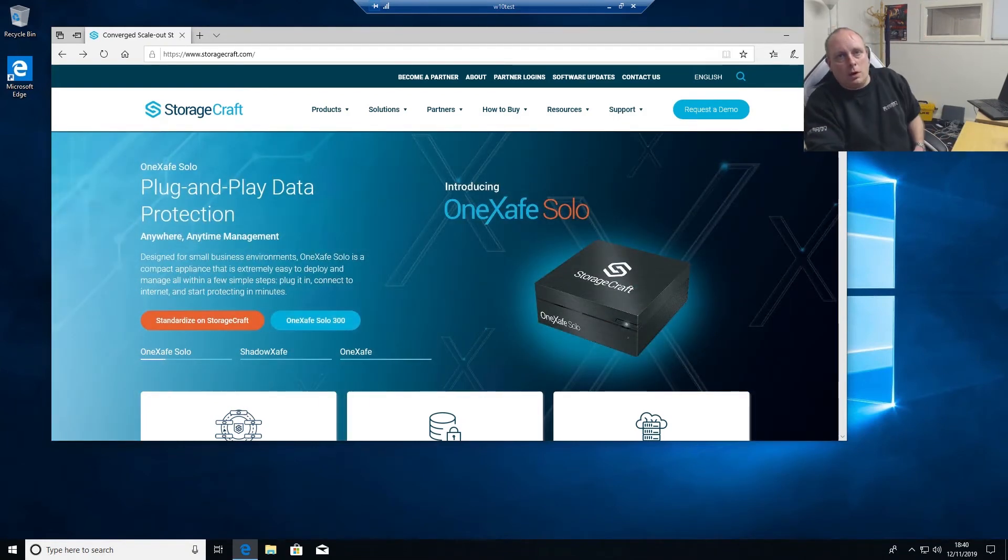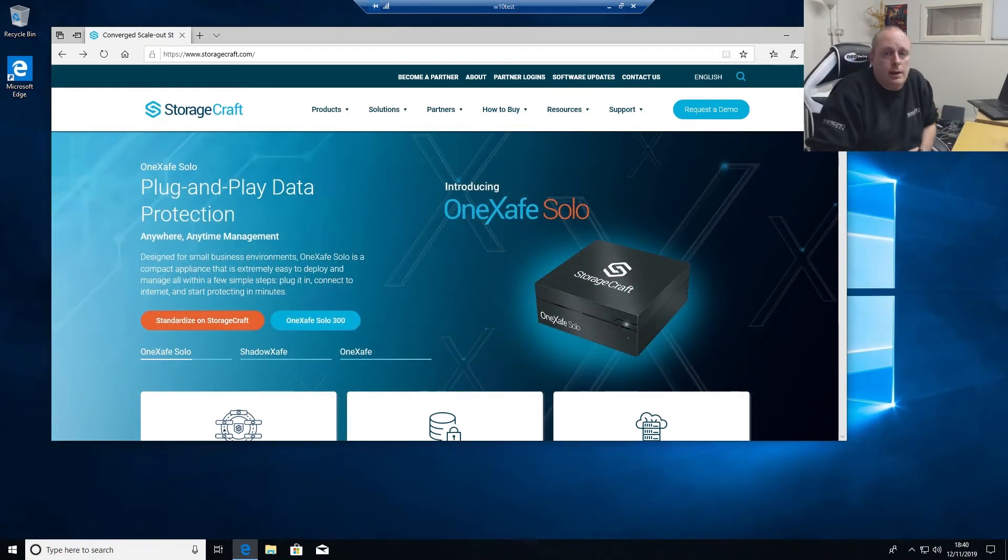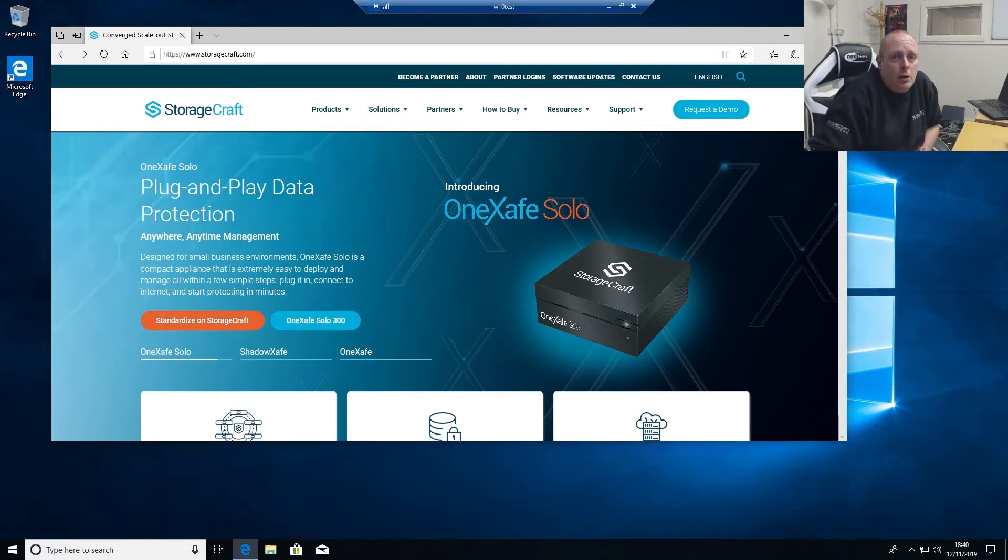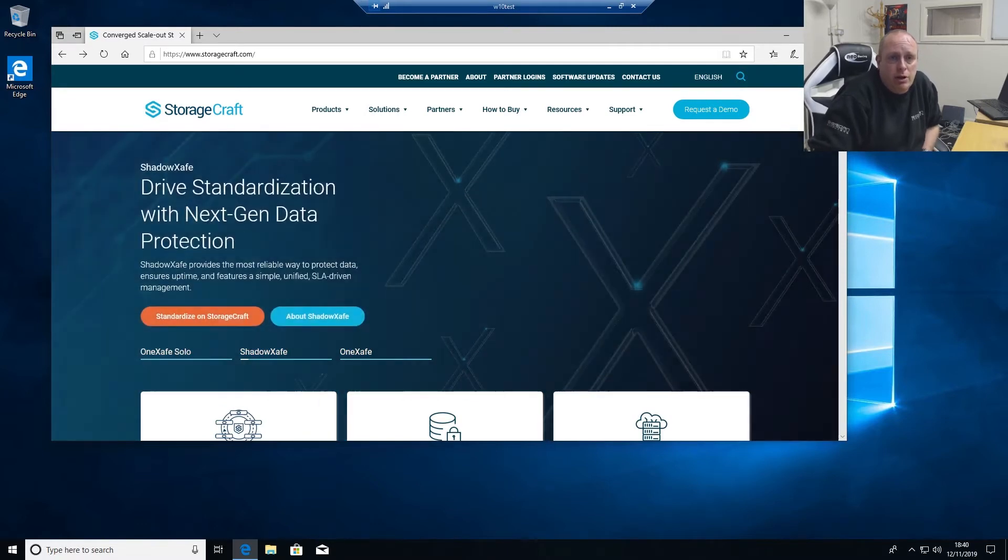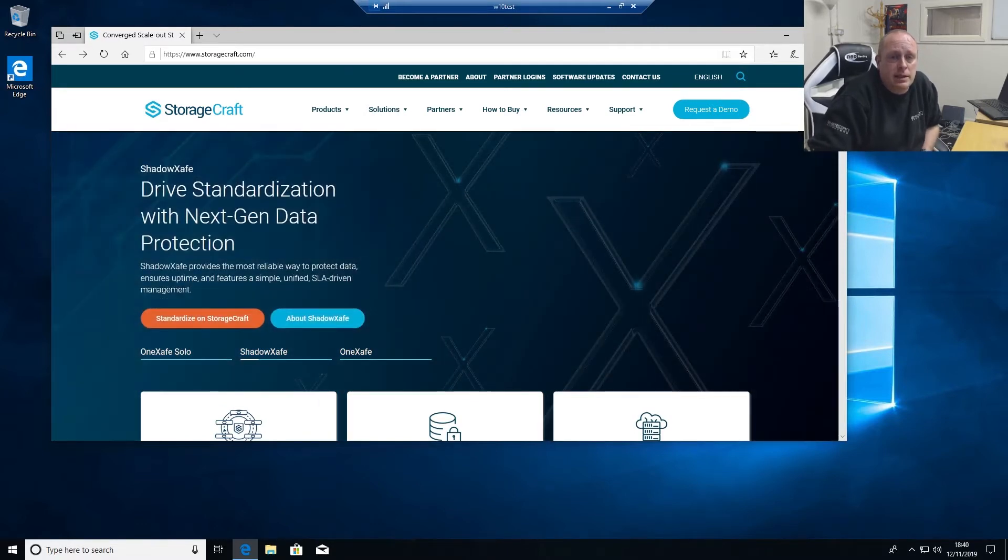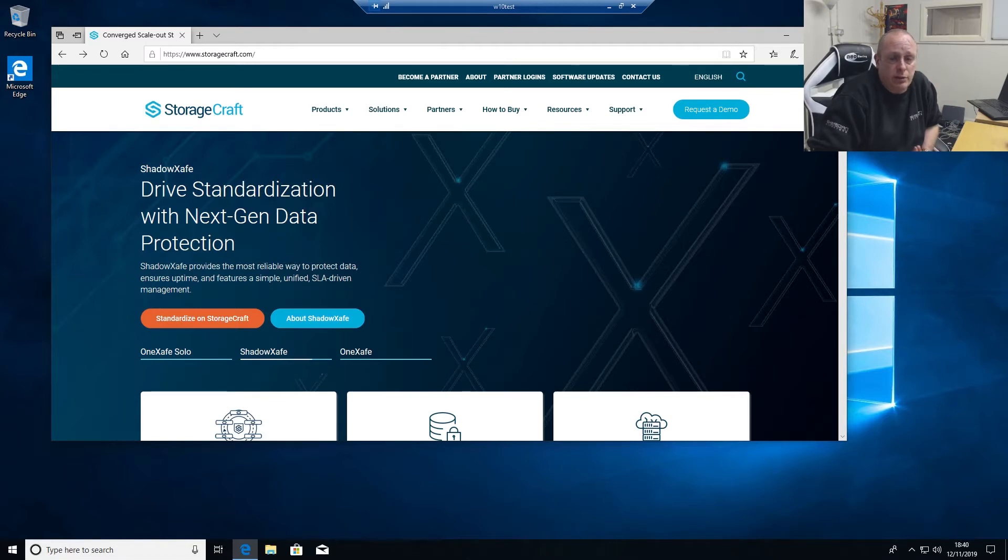I wanted to do a video on backup and disaster recovery, mainly what we use. We use a product called StorageCraft Shadow Protect. It's a very good product and I've not had any issues with it. We've been using it for a number of years.